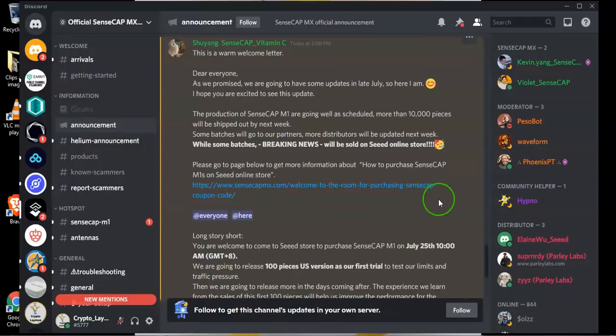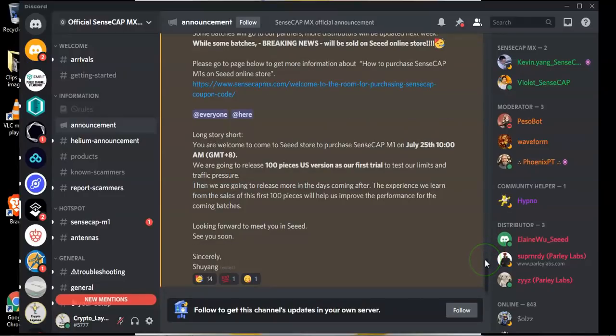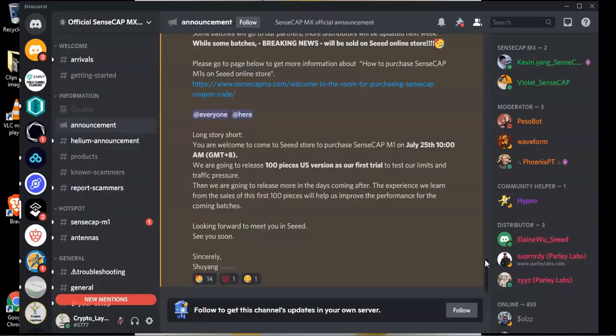So if you want to go and purchase a SenseCap miner you can go on to this website link. I will place that link in the video description below. As of the 25th at 10 am GMT plus 8 they're going to release 100 pieces of US frequency versions as the first trial that they are going to sell from their own website.